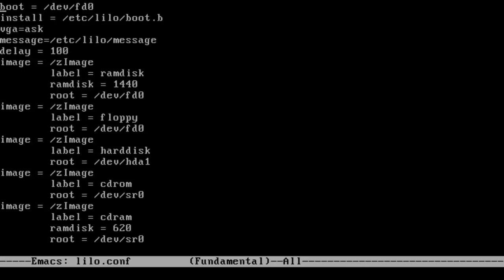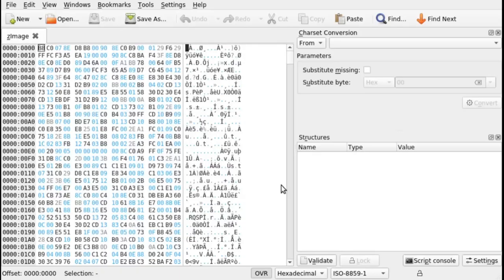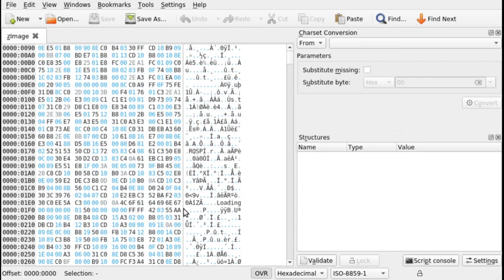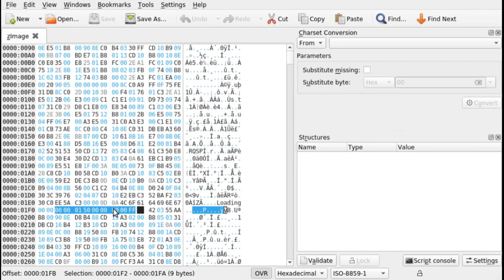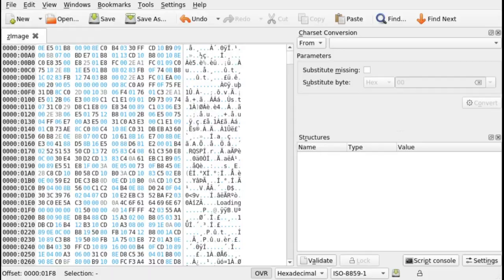As it turns out, in these early versions of Linux, parameters like RAM disk size are set as a series of bits in the z image file itself. We can see this if we load the file in a hex editor. The size of the RAM disk is an integer loaded from offset 0x1F8. This value is the number of kilobytes to load into memory. By setting this to 1440, the size of a high density 3.5 inch floppy disk, I was able to get the system booting with a RAM disk.